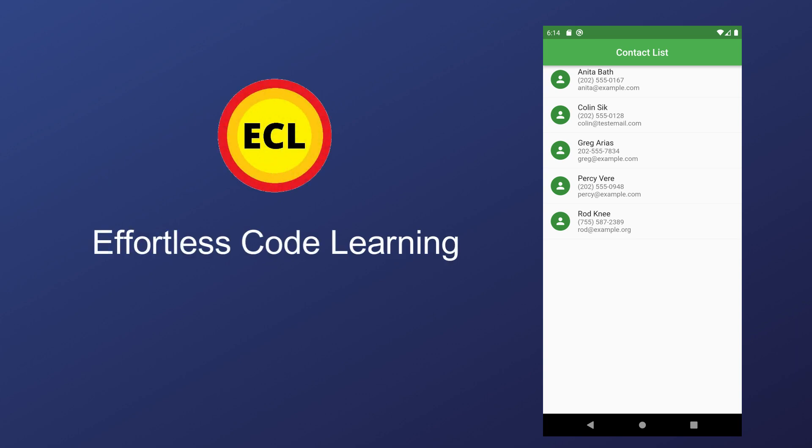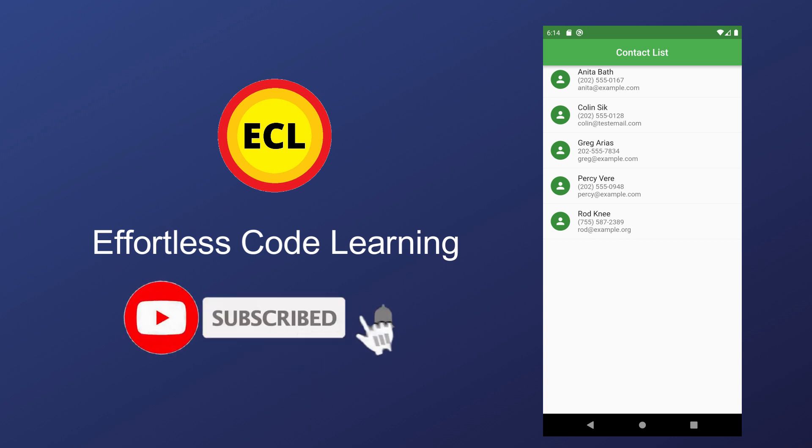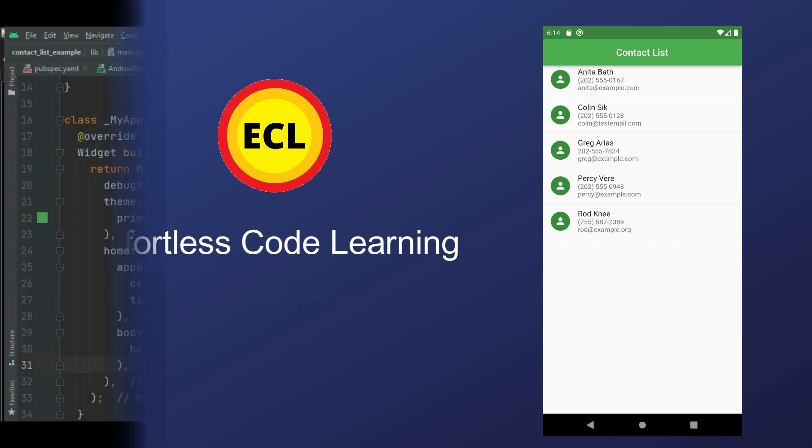Hello friends, in this video I am going to show how to fetch and show phone contacts in Flutter, so make sure to watch the video till the end. If you have not yet subscribed to my channel, please subscribe it for more helpful Flutter videos.